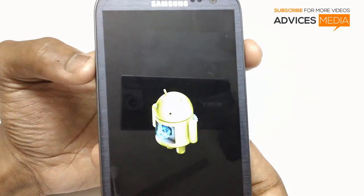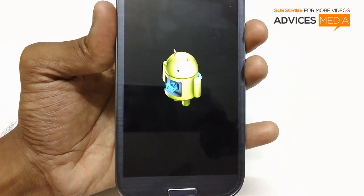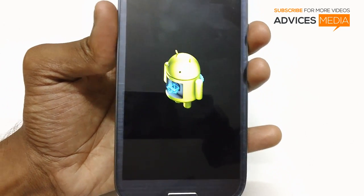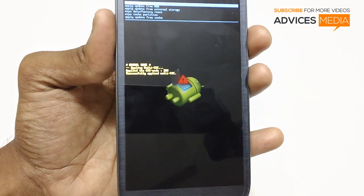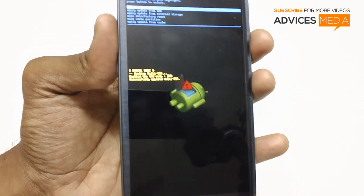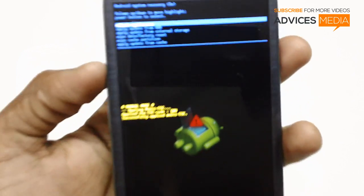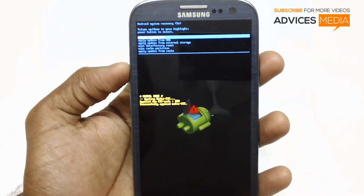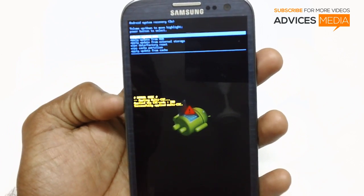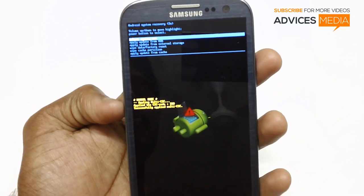As you can see, the Samsung Galaxy S3 logo has flashed up, and there is a small cute Android robot which you can see on your screen right now. Once it is done, you can see that there are various options available in the recovery mode.